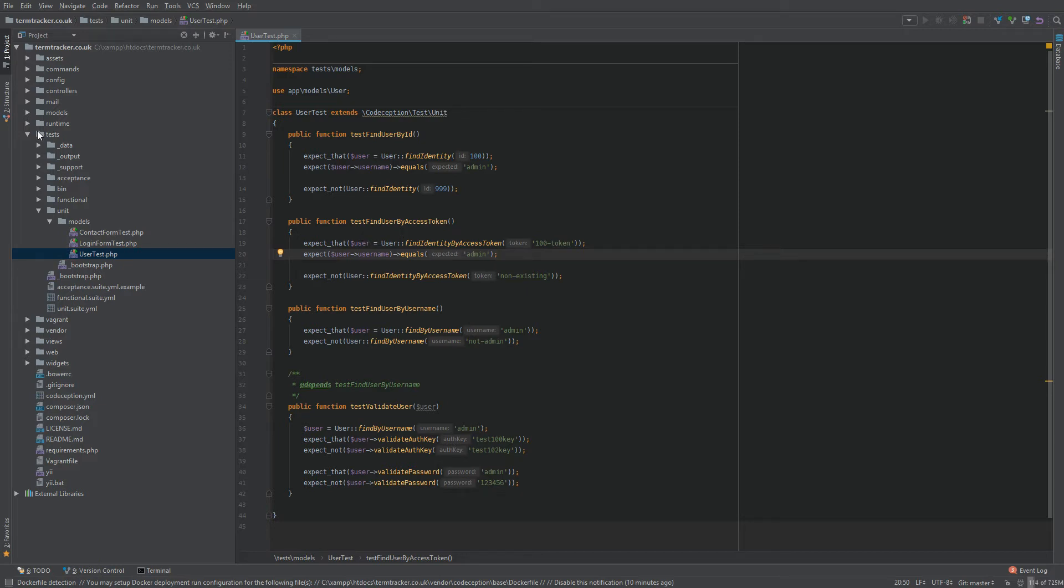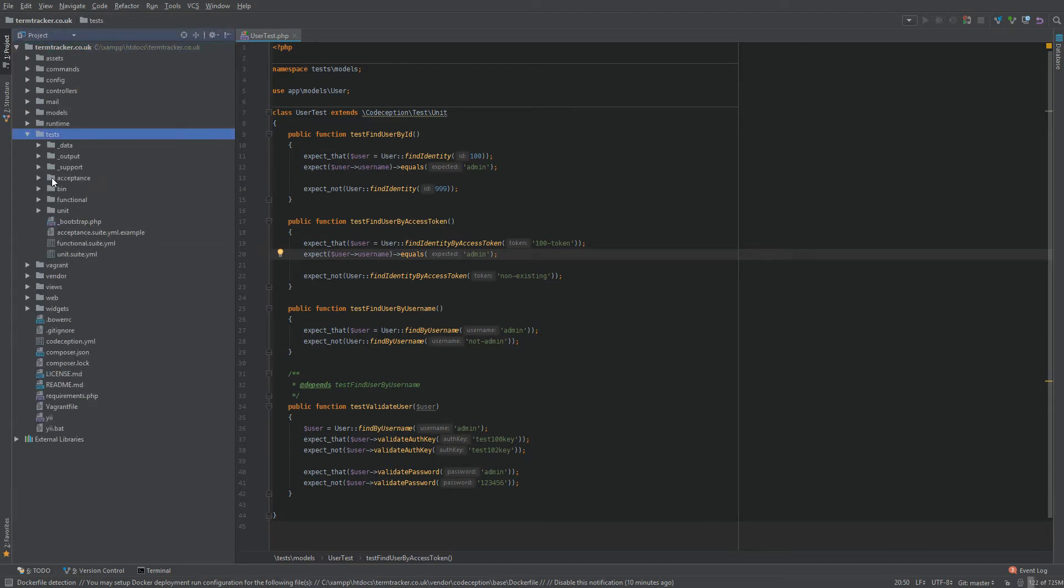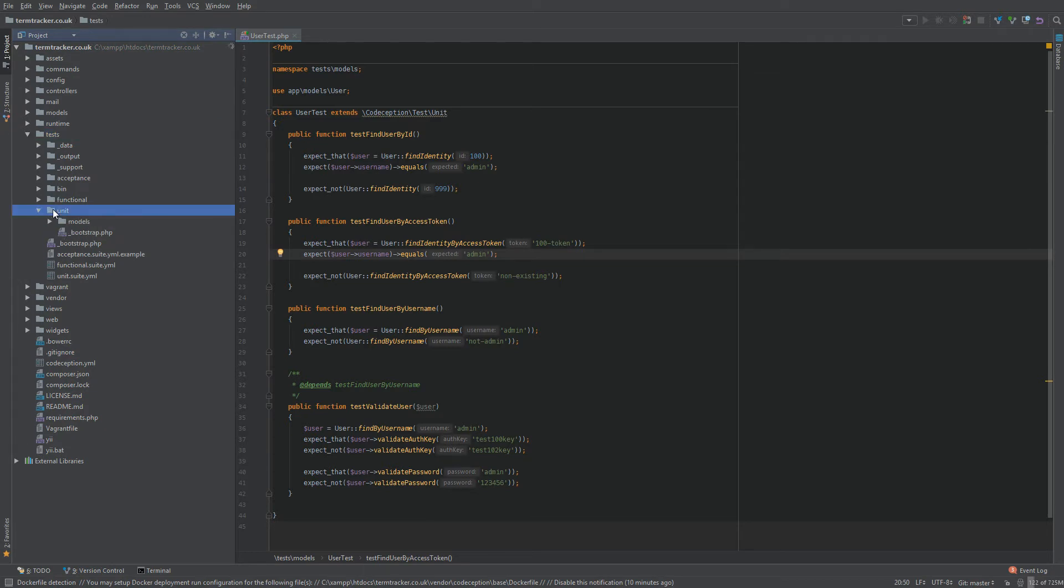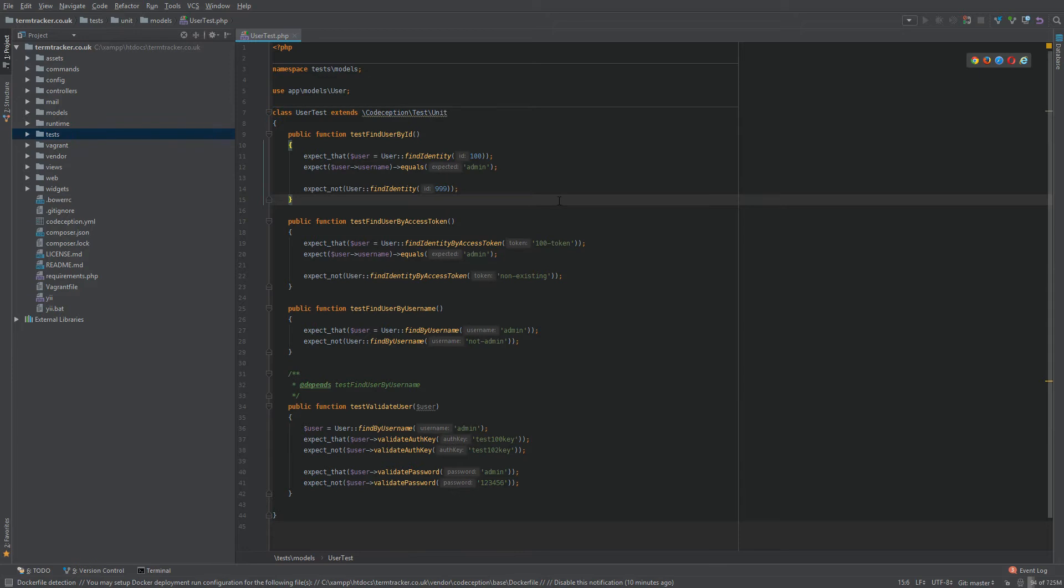Now PHPStorm includes a handy feature. So instead of trying to drill down to tests and then, where was it, unit, instead of trying to figure out where it was that way, all you need to do is make sure your user test file is in focus and click on this button here.